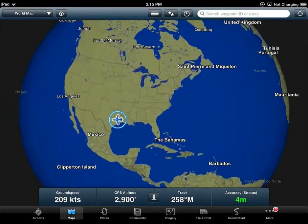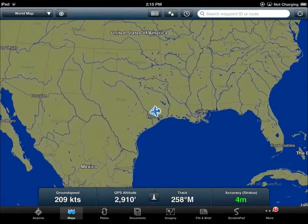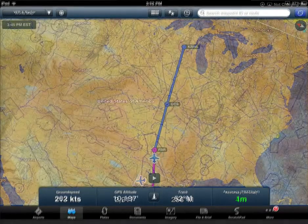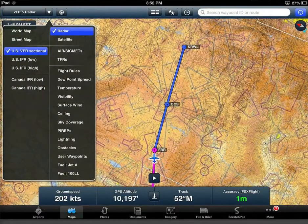It makes use of the graphics processor of the mobile device as well as its CPU for fluid movement, and still provides access to all the charts and overlays that you have come to love.